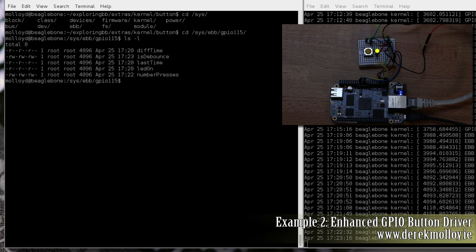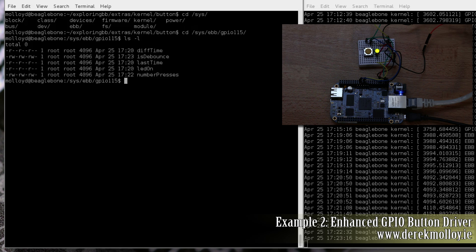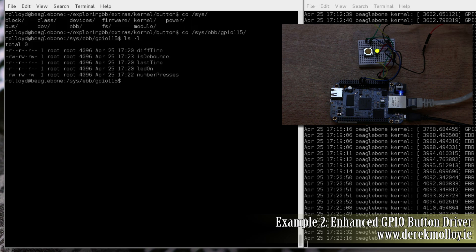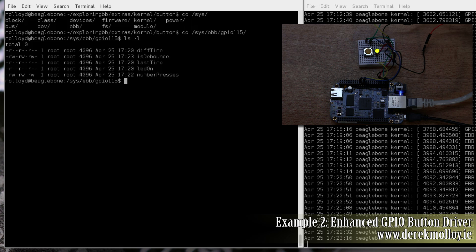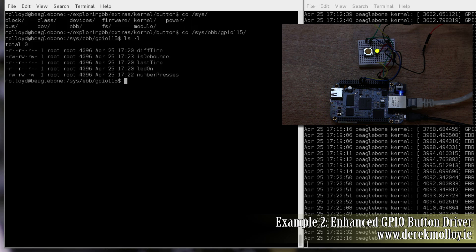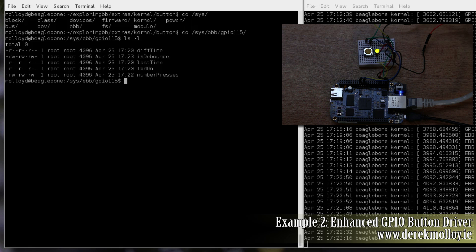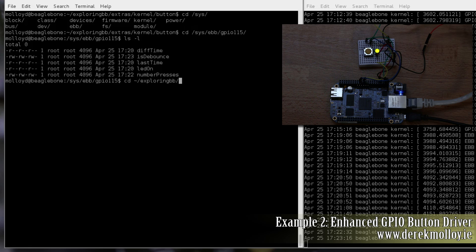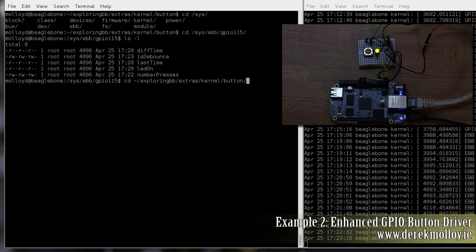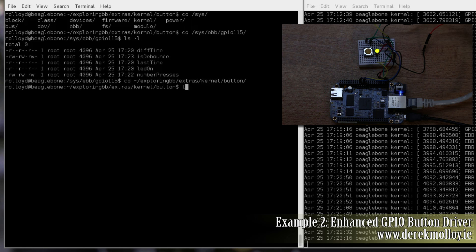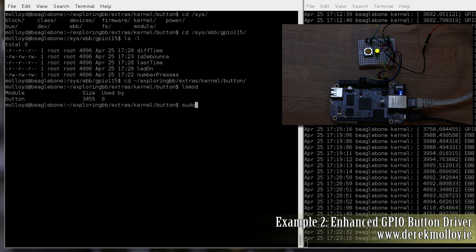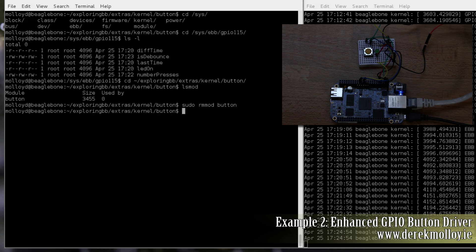Just one last thing, don't unload the module while you're inside the /sys/ebb/GPIO115 directory, because if you perform an ls, obviously the directory has disappeared. So that will result in a kernel panic, which isn't good. So if we change back to our directory, BeagleBone extras kernel button, we can then remove the module. Okay, and that worked perfectly.